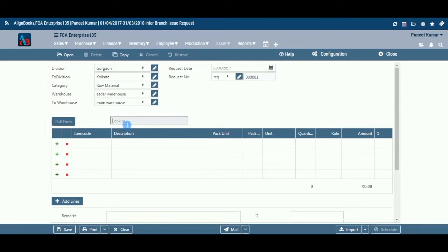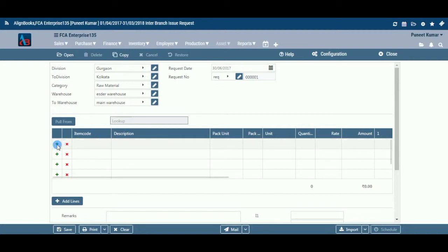So far, we have entered the relevant details to clearly identify the branch issue request. We will now enter the specific item or product details to generate a branch issue request.